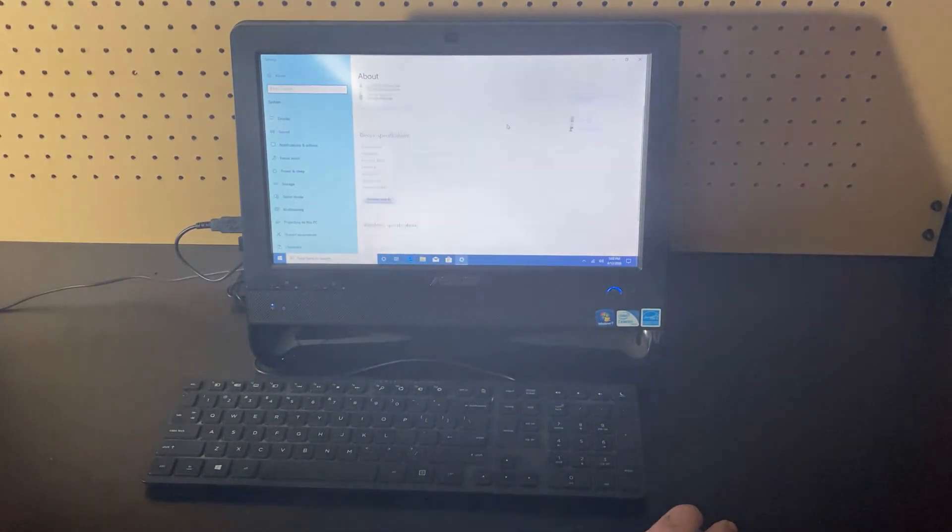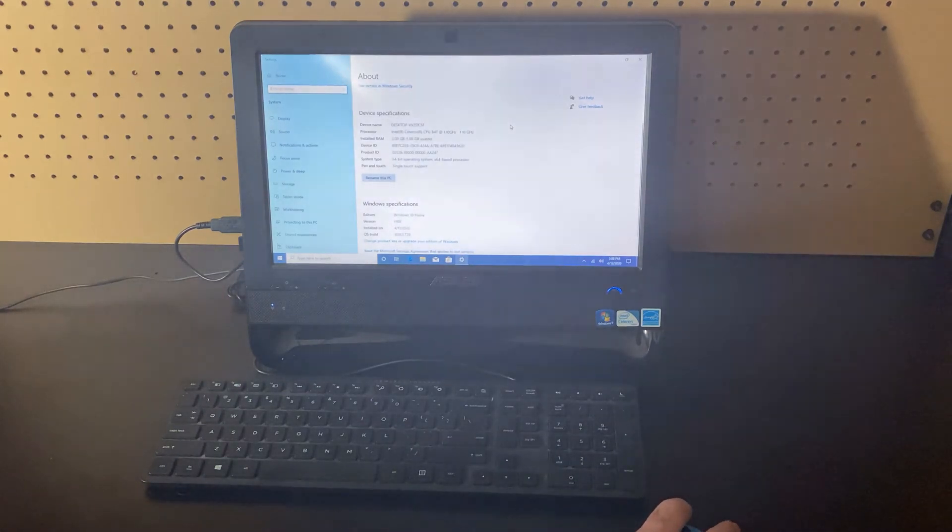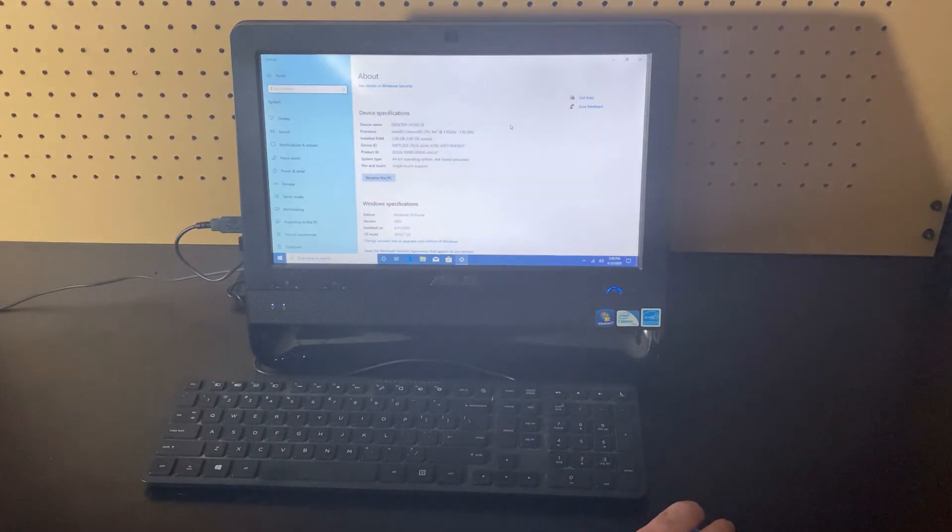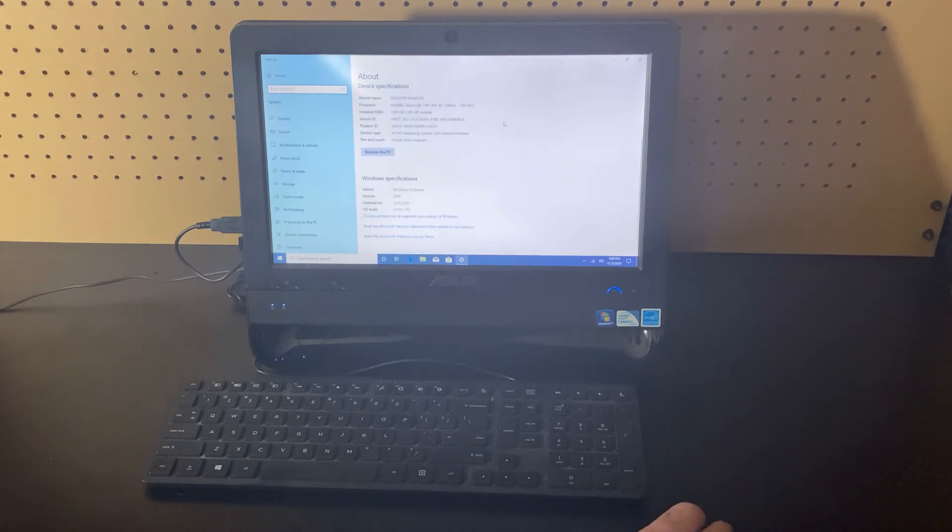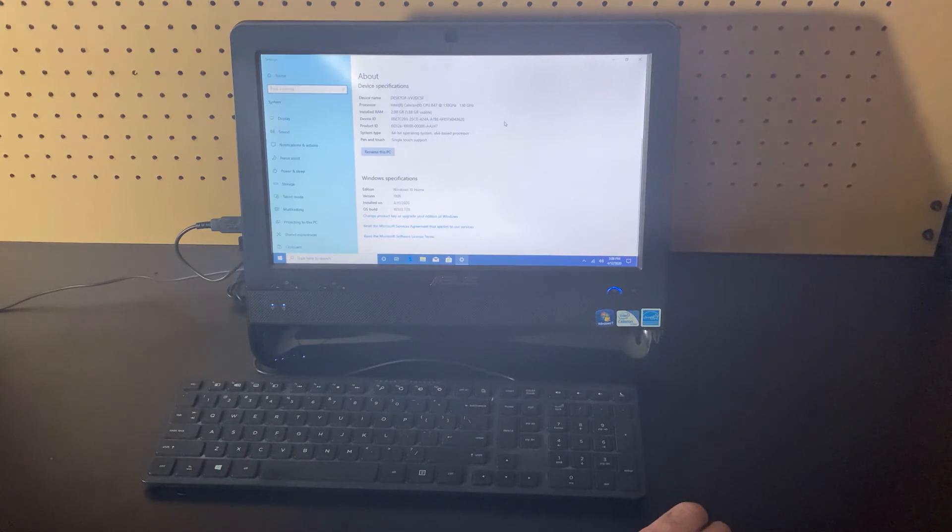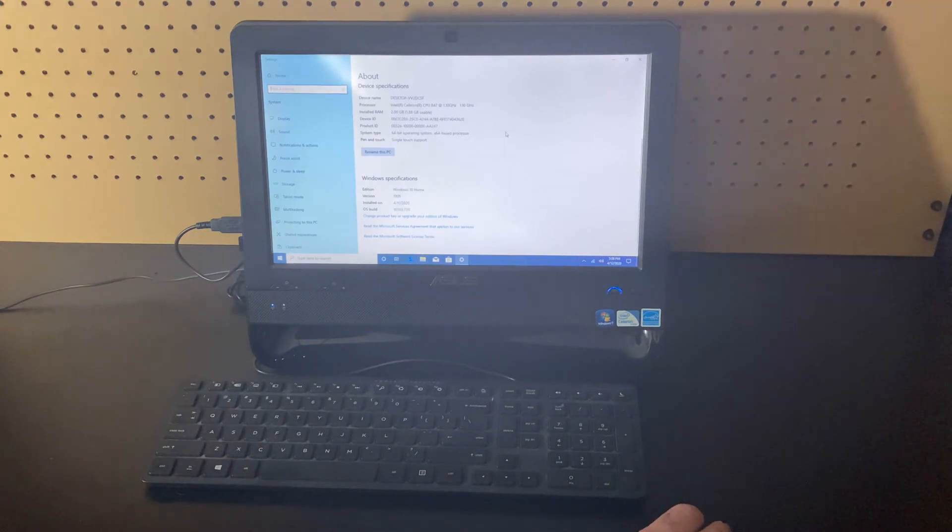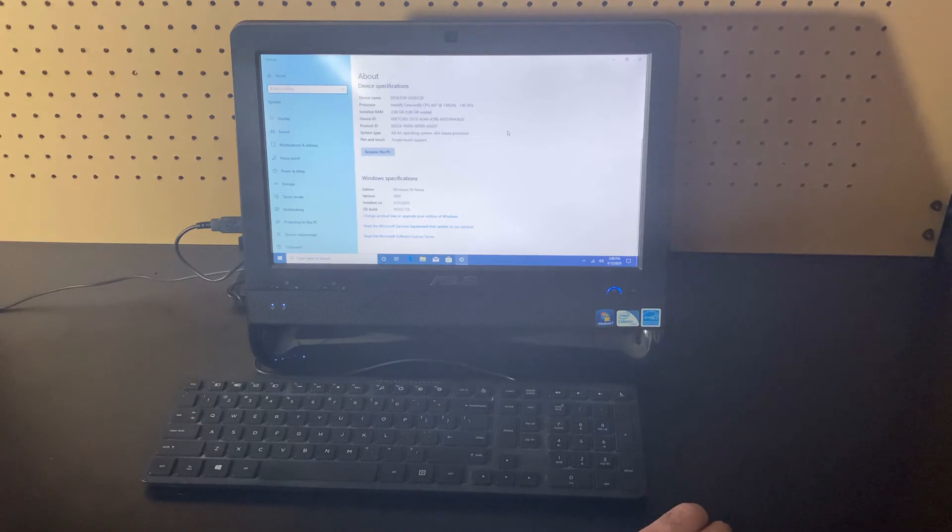This is a Celeron processor 847 at 1.10 gigahertz, 2 gigs of RAM. It has Windows 10 Home version 1909, and it was freshly installed on 4/11.